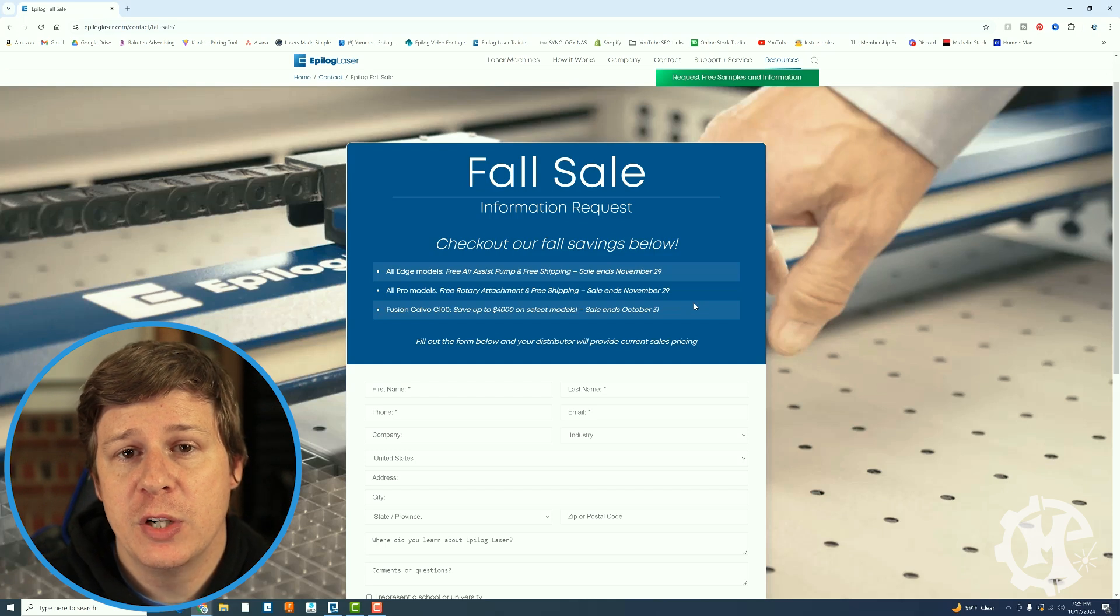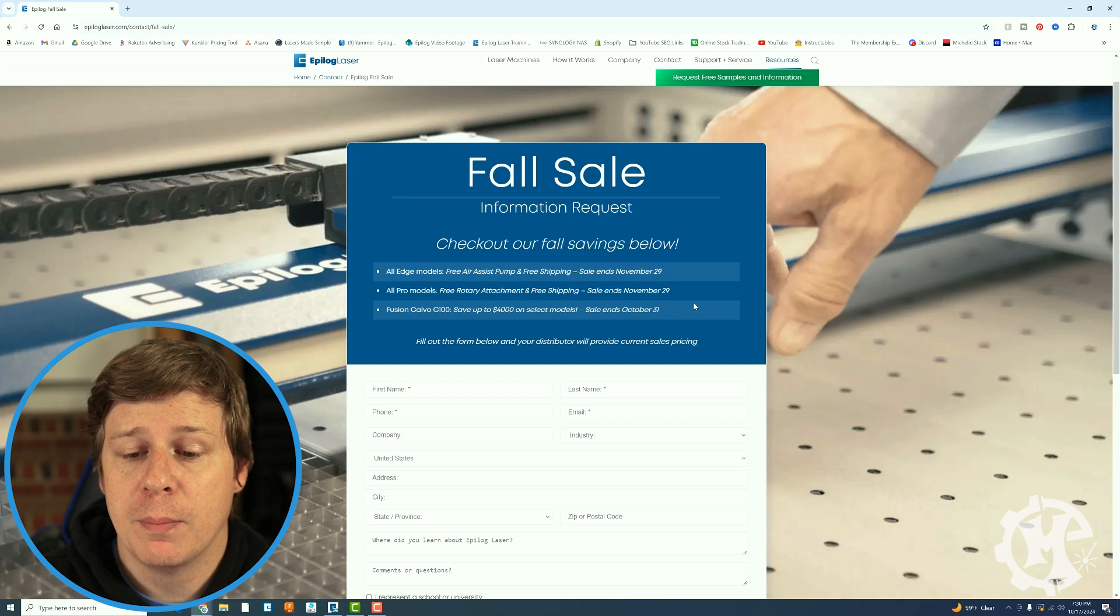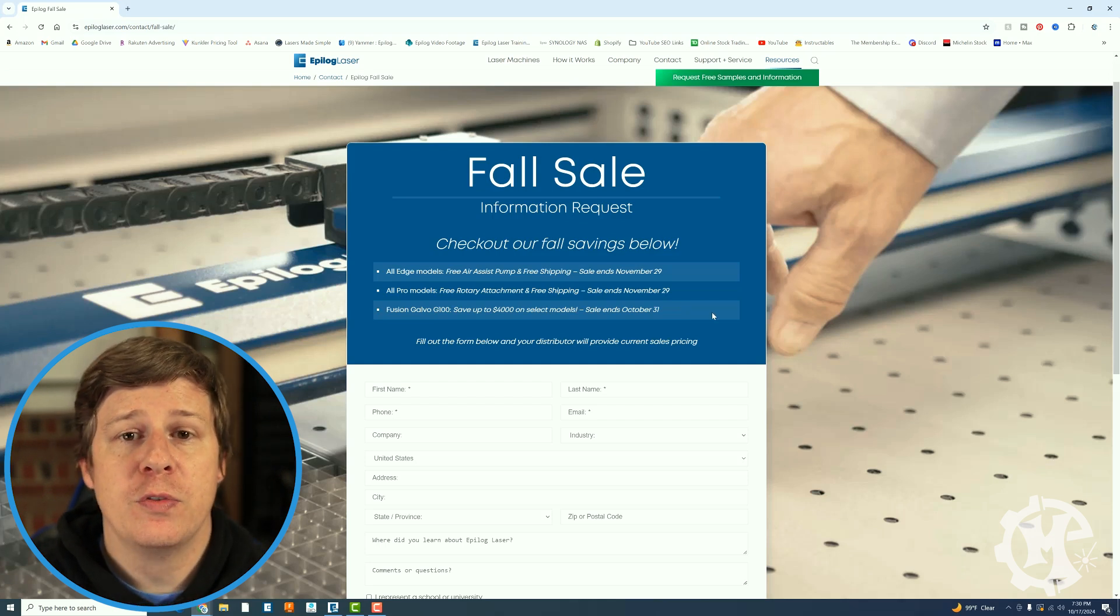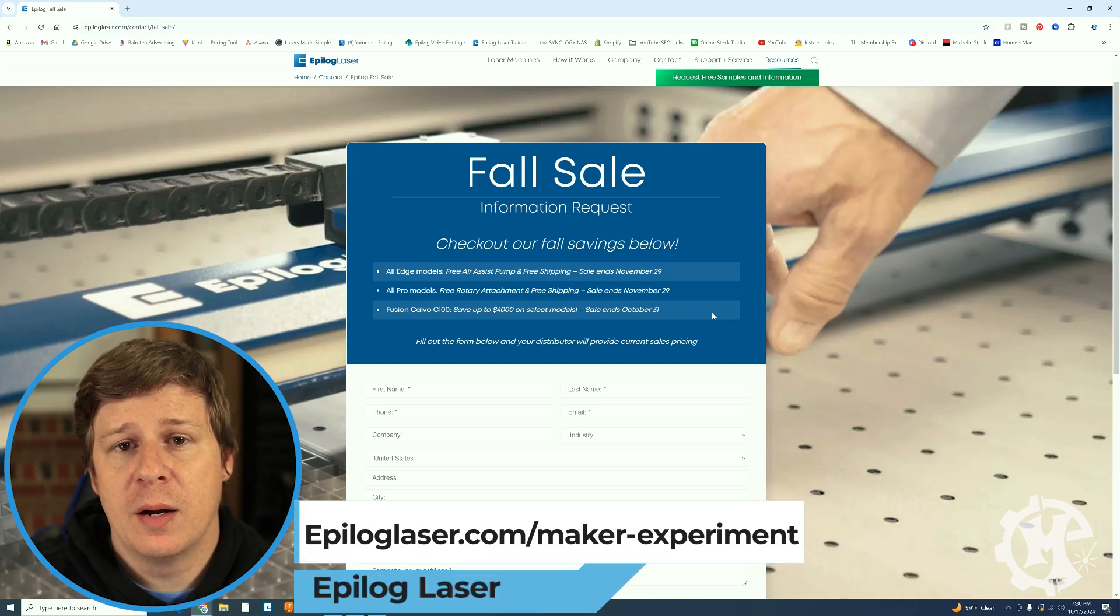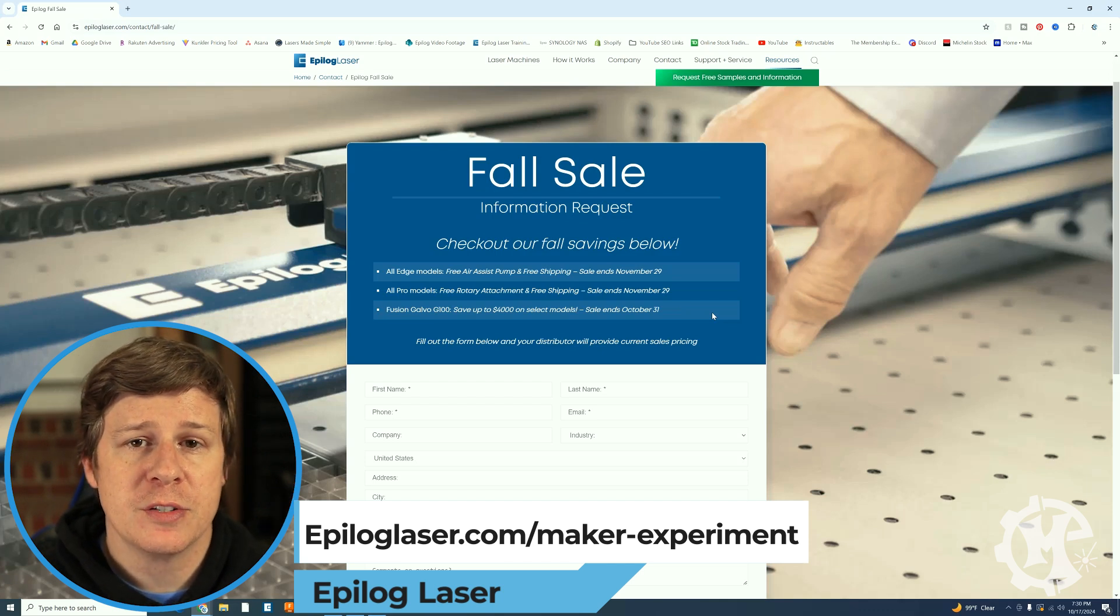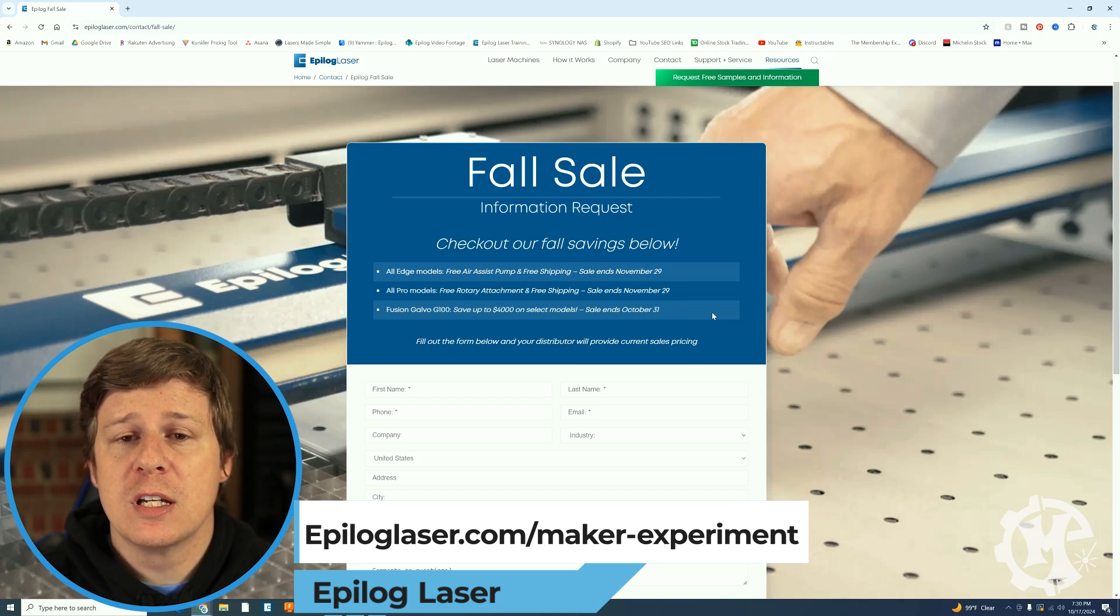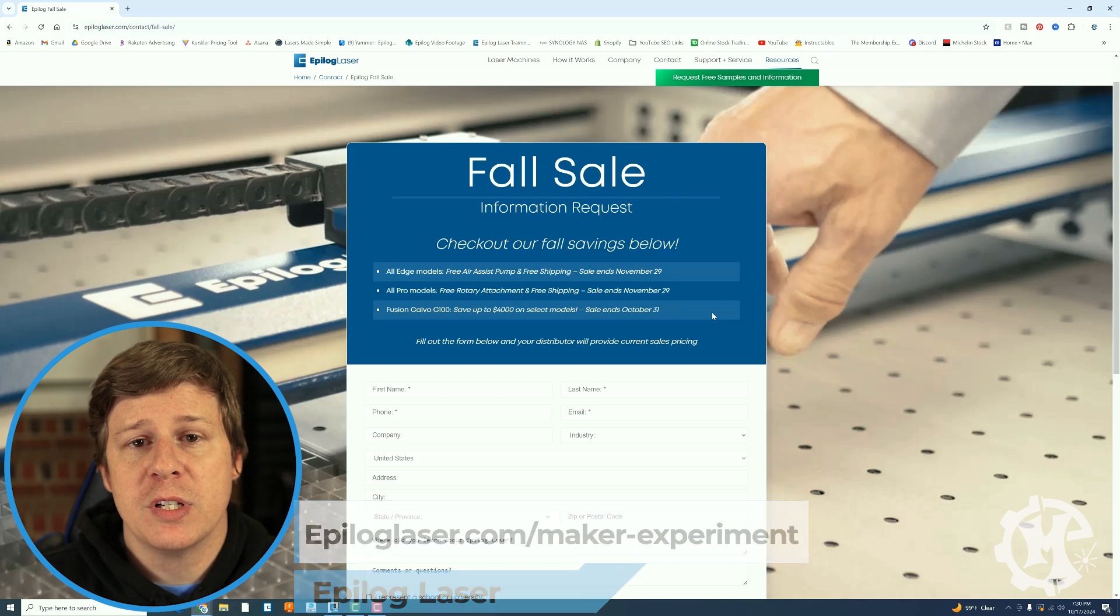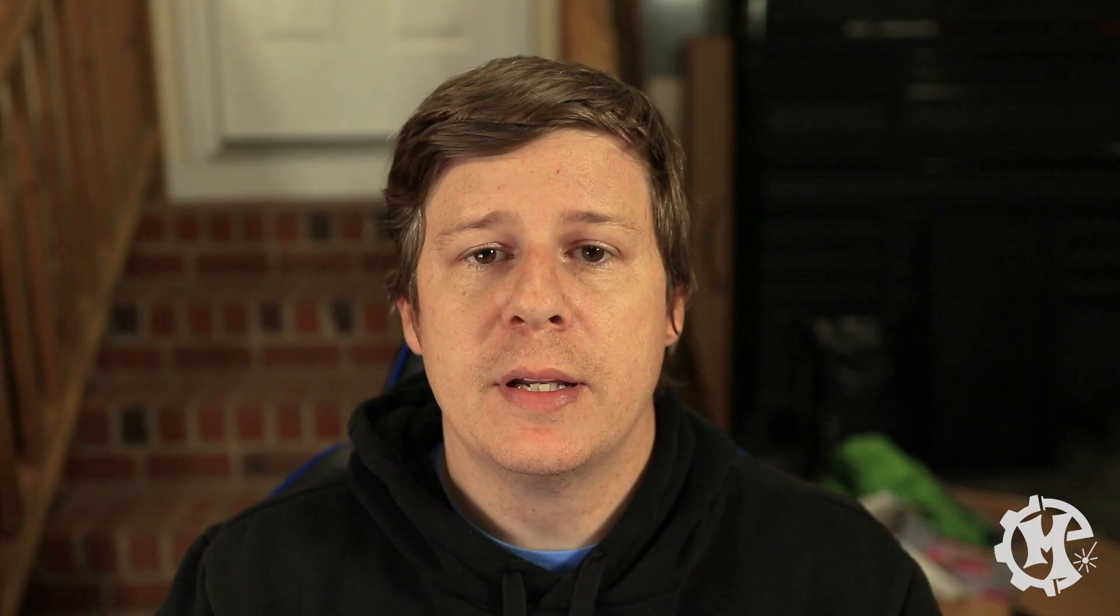And the Fusion Galvo G100 that one has up to four thousand dollars off depending on the model and that one ends October 31st. So if you've ever wanted to get an epilog now is a great time to do this with the sales that they have going on. You can go to epiloglaser.com or you can use my affiliate link in the description below which is epiloglaser.com maker-experiment to check out these offers and of course if you have any questions about it or if you'd like to know more about what the machines are like feel free to reach out and I will do my best to answer all of your questions.